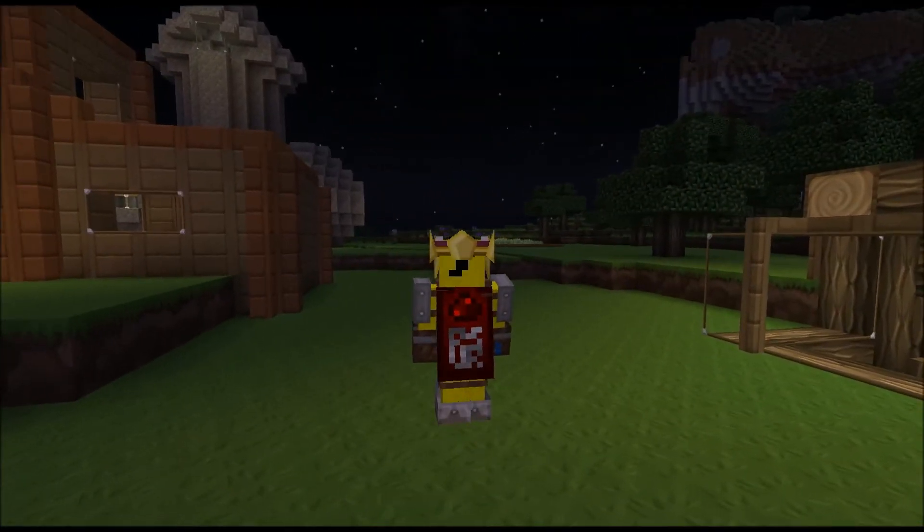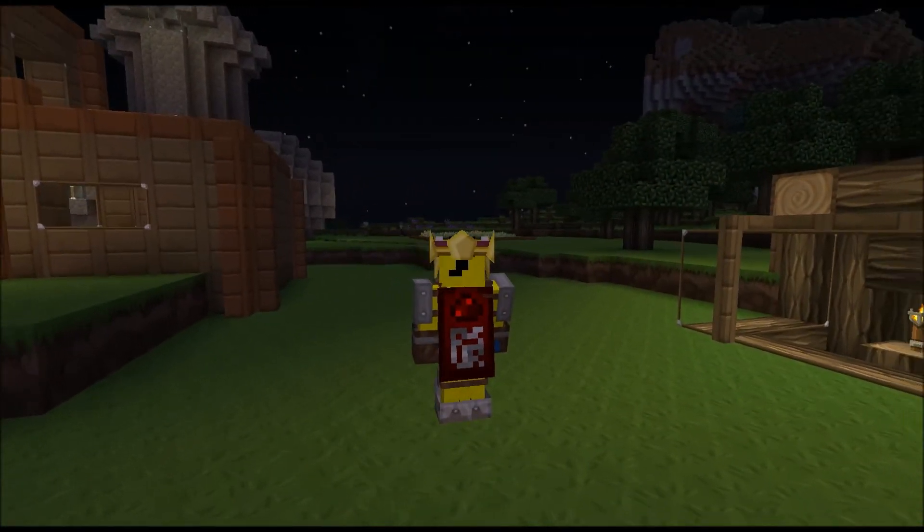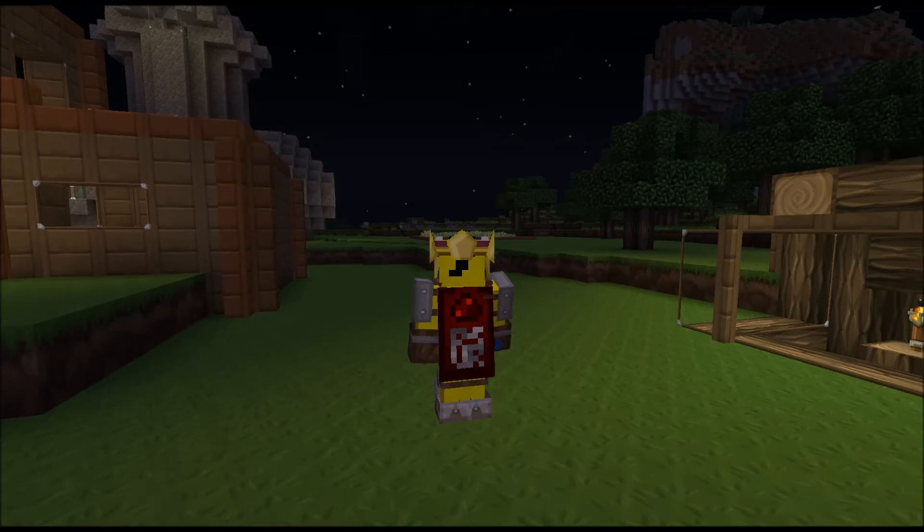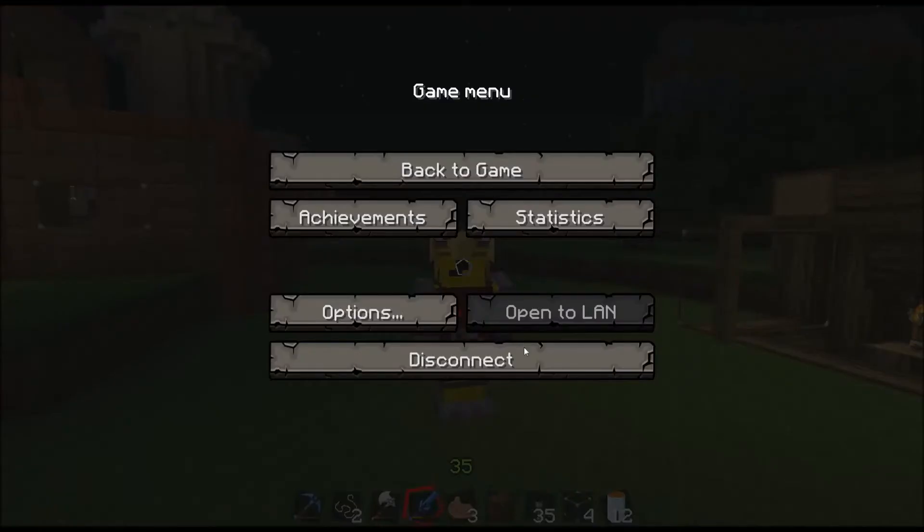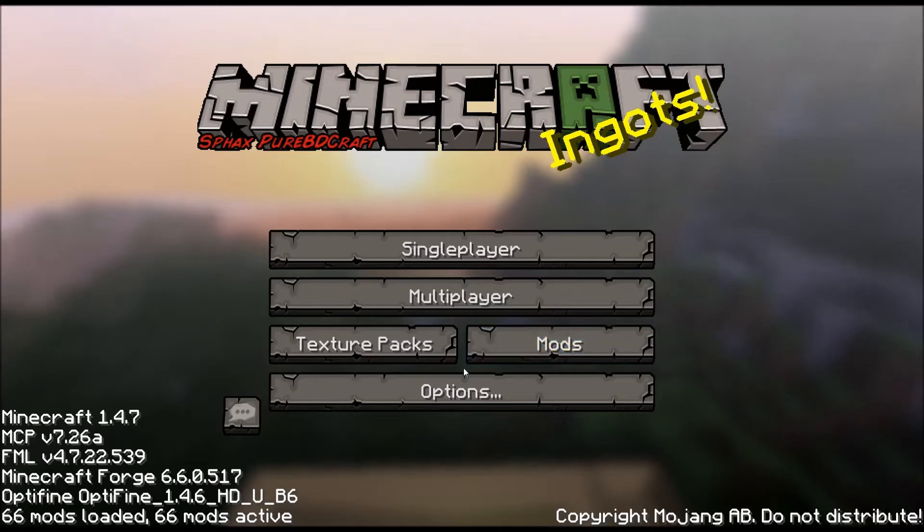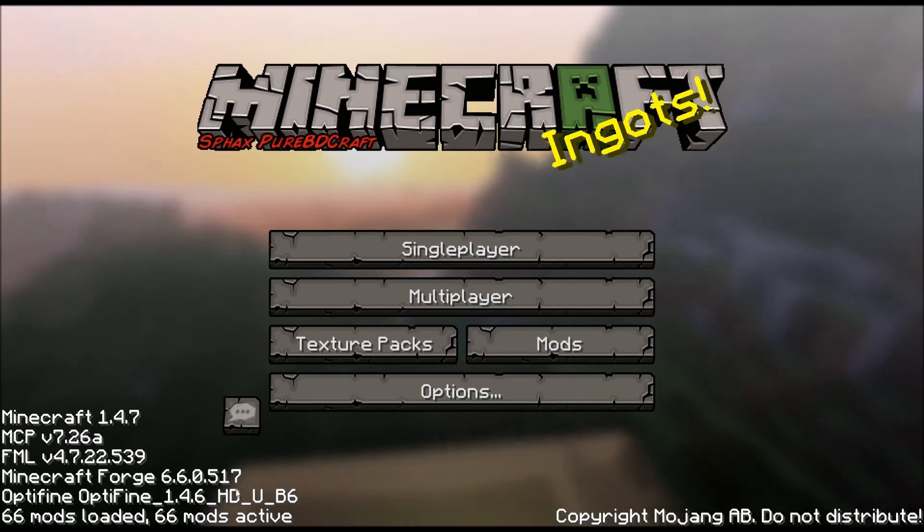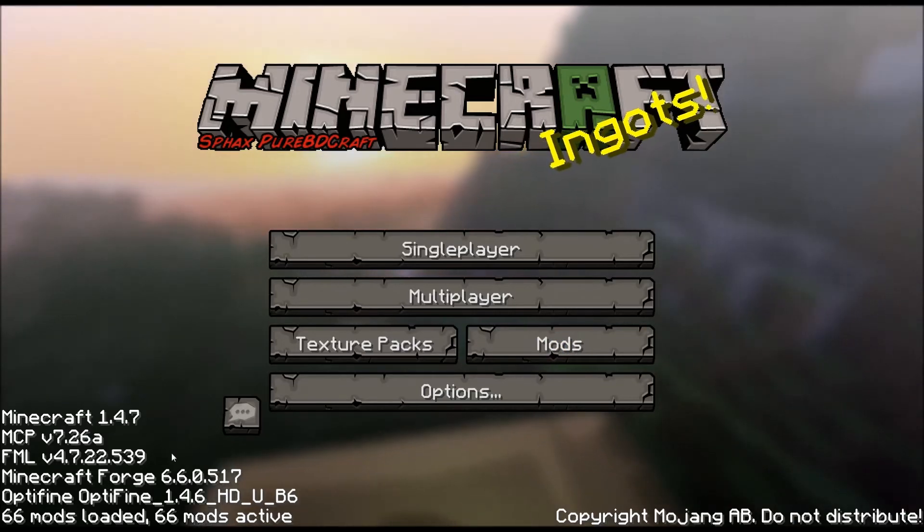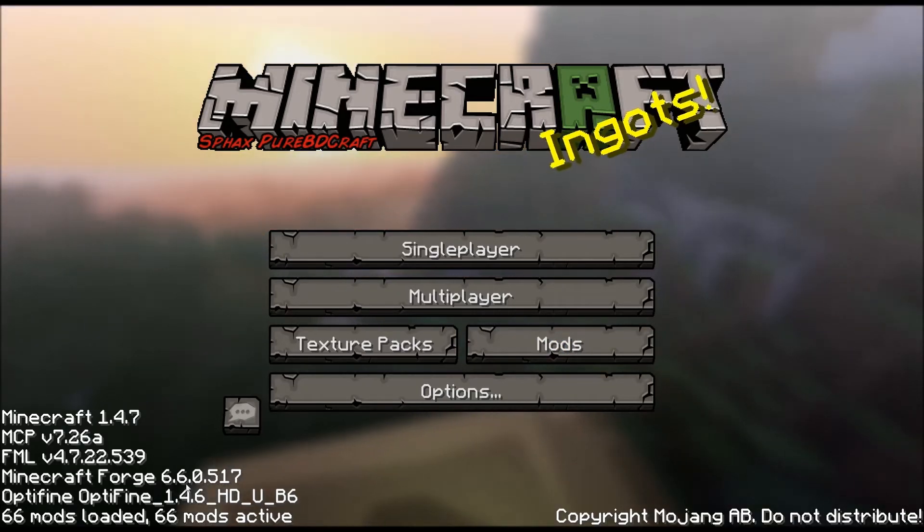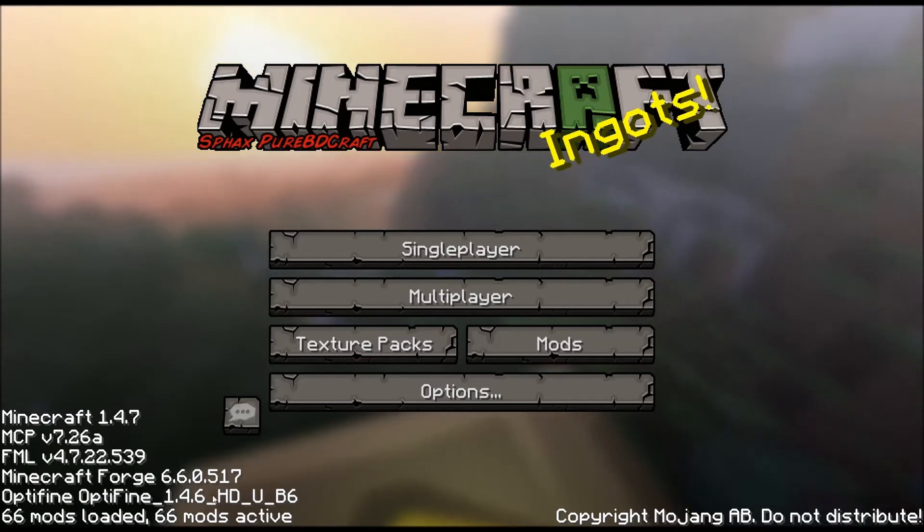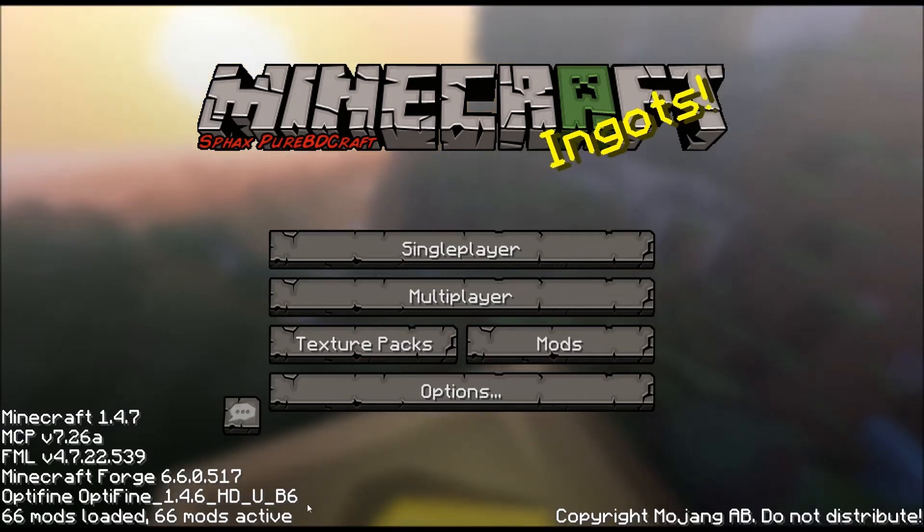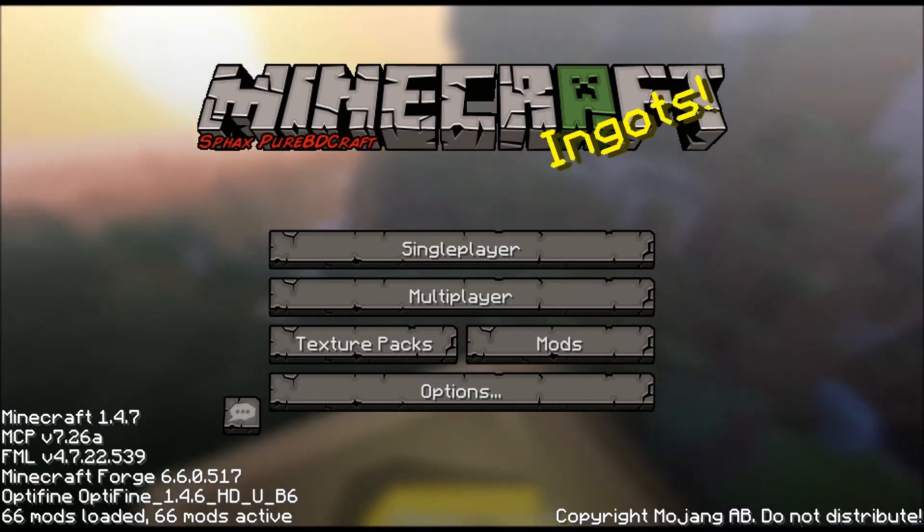So let's just back out of Minecraft a minute and I'll show you what current version I am running. I am on Minecraft Forge version 6.6.0.517. Now I have no idea if it's going to work for any version after this, but you're welcome to try if this video is now like a year old or something while you're watching it.